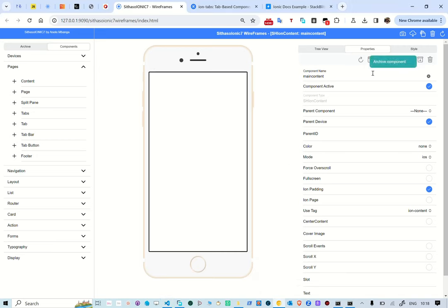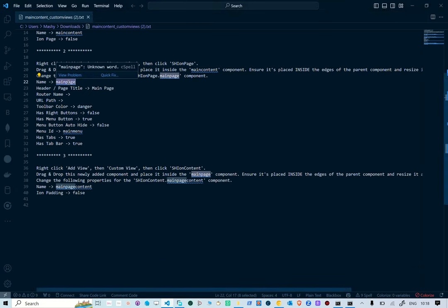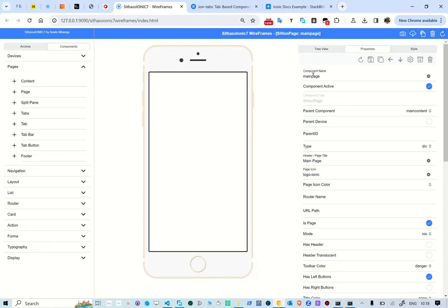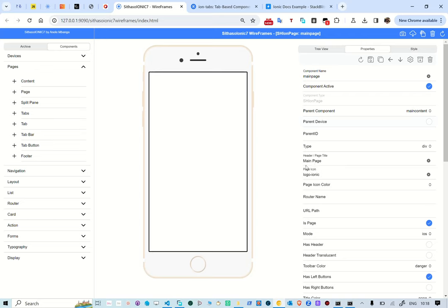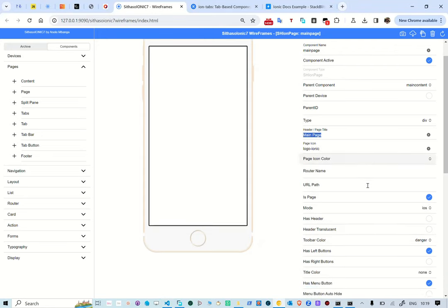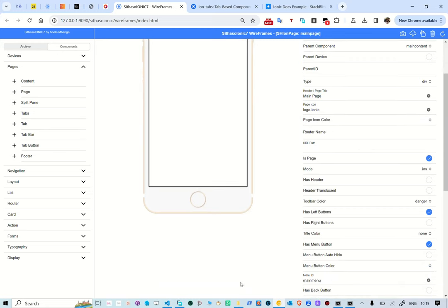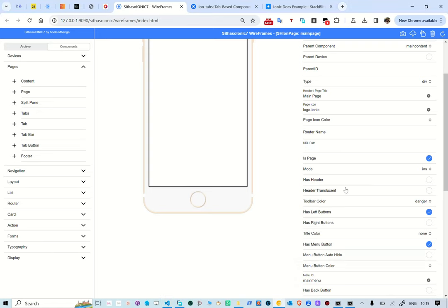For the main page inside the main content, the property panel shows what we've changed. The name is 'main page', we changed the header title to 'main page', but we've disabled 'has header' so no header is showing. The router name is blank and the URL path is blank because we don't want routing.